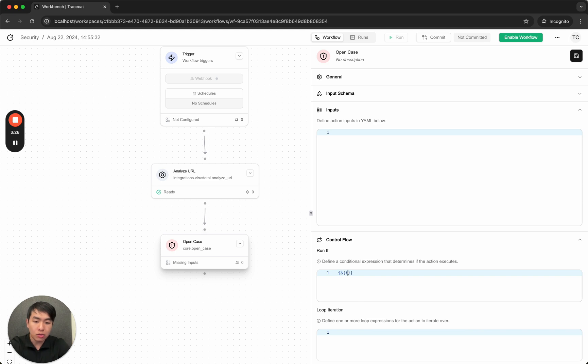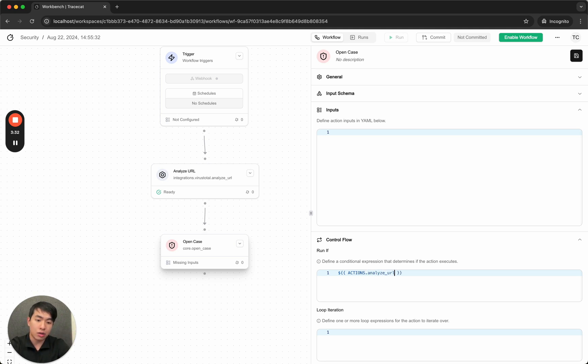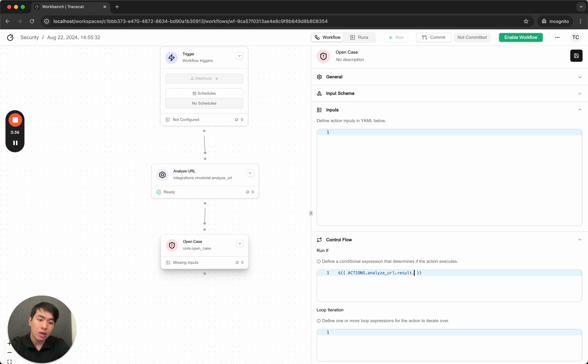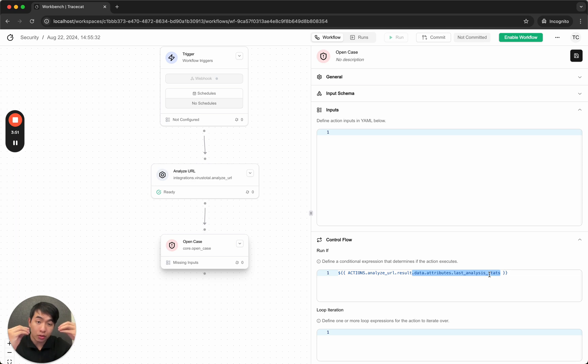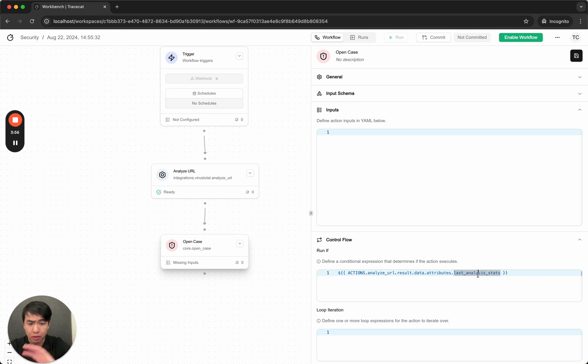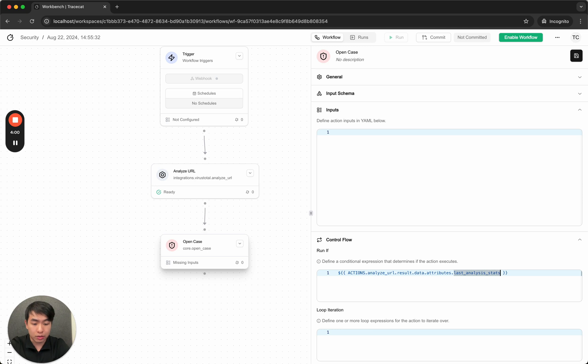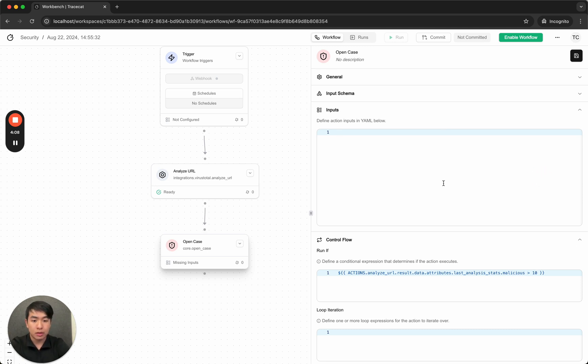So I only want to create a case if—so I get the actions, analyze URL, which refers to the previous action, dot, I want to get the result from that action, and dot data, dot attributes, dot last analysis stats. So everything here, dot data, attributes, dot last analysis stats, that's how you traverse the output, the result, the JSON that's sent from VirusTotal. You'll see what I mean when we look at the workflow run afterwards. So I want the number of malicious reports to be greater than 10. Only open the case if the number of malicious reports is greater than 10. Sweet. So this defines the conditional.